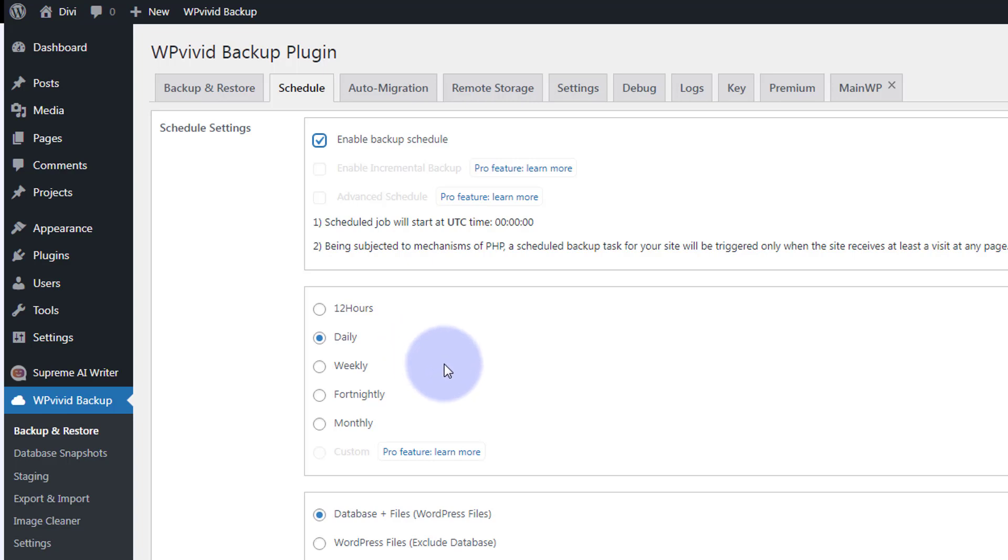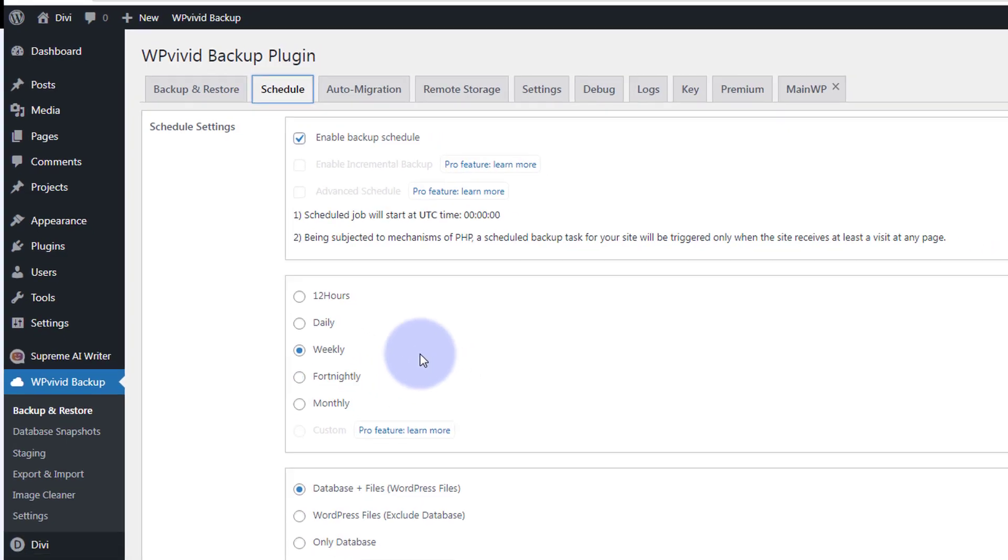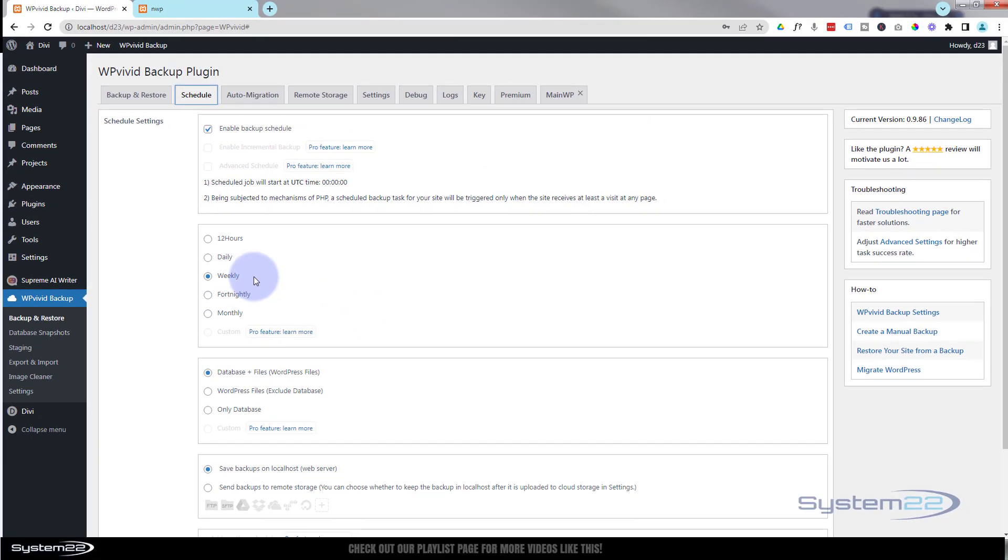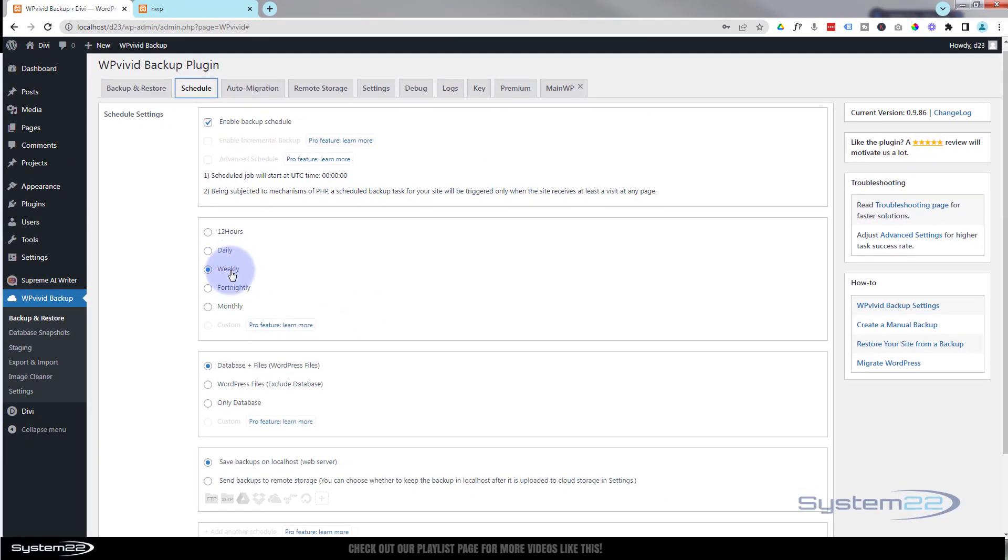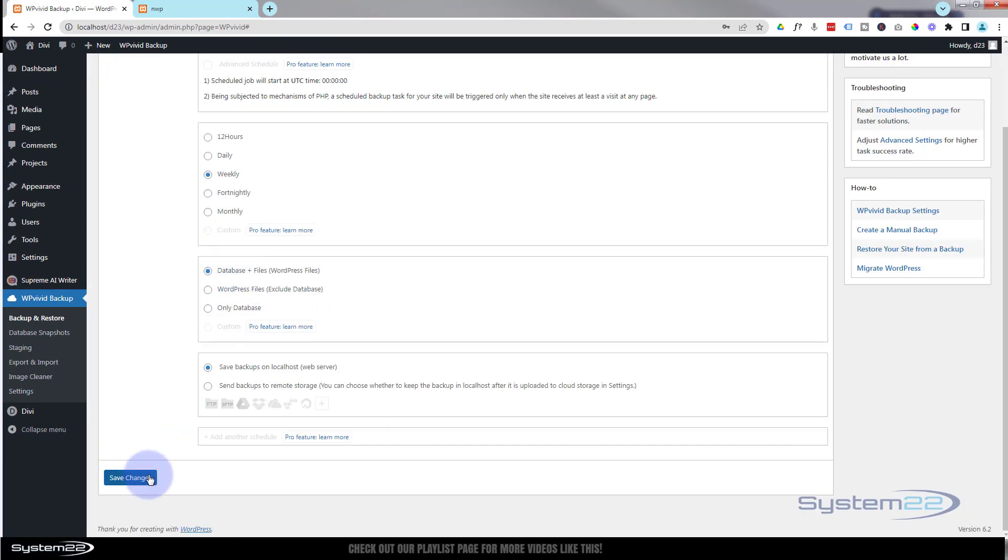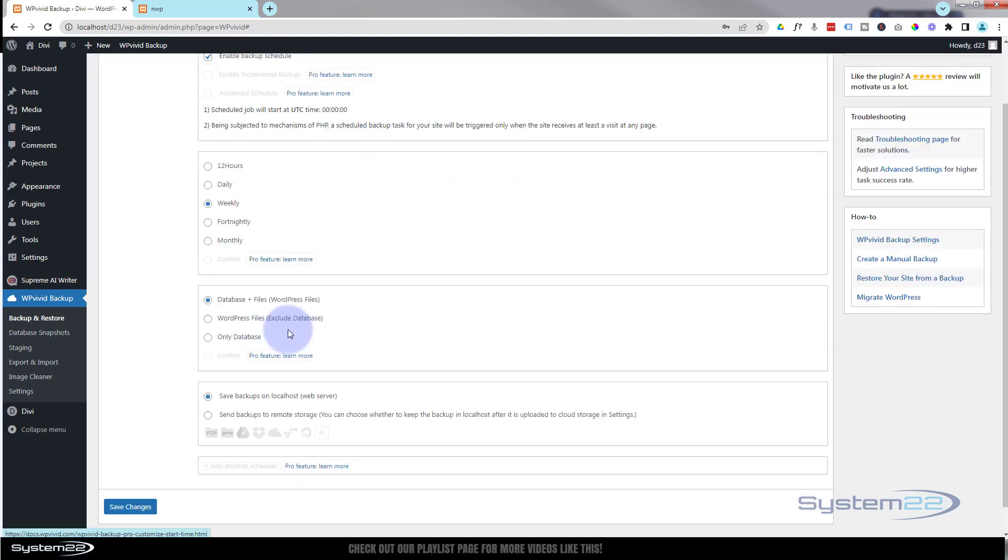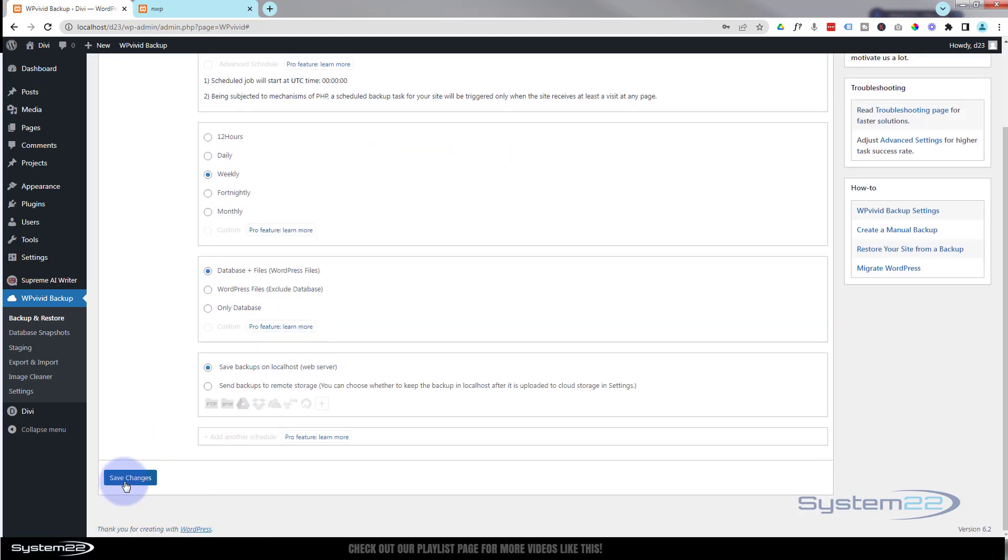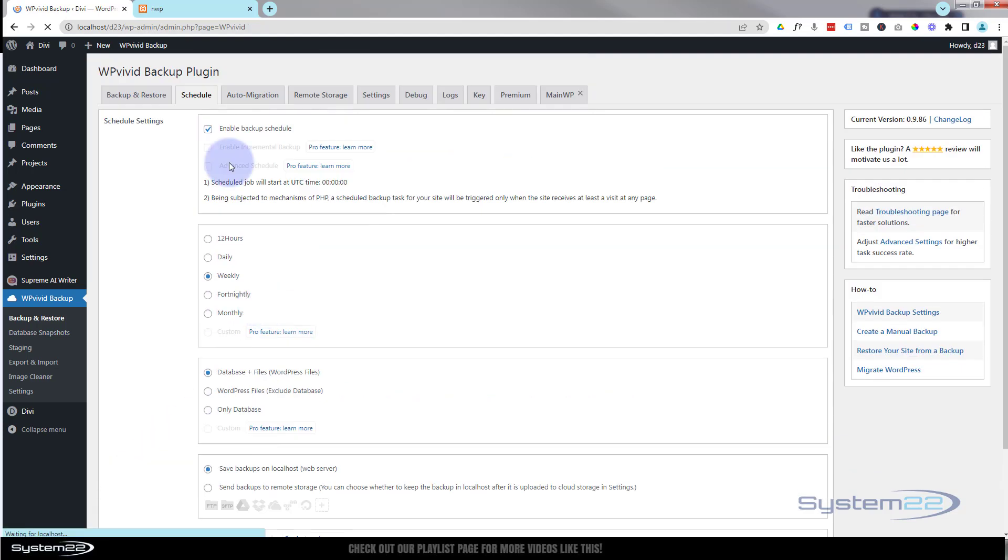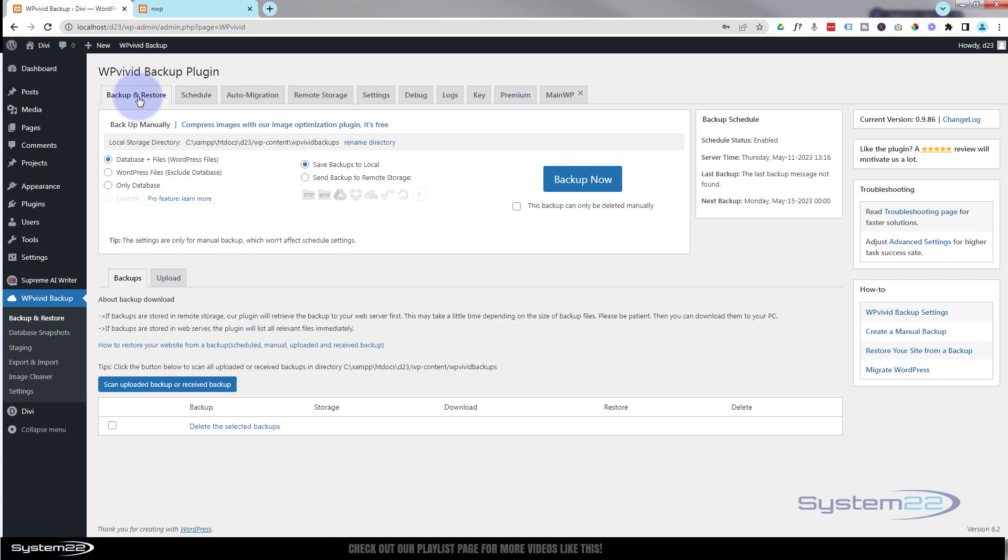So choose what you want, pop it in there. Once you've decided what you want to do, make sure you hit the save changes at the bottom. I'll take you back to the backup restore.